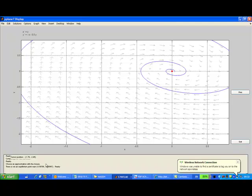All right. So this is an illustration of how to use the program pplane.